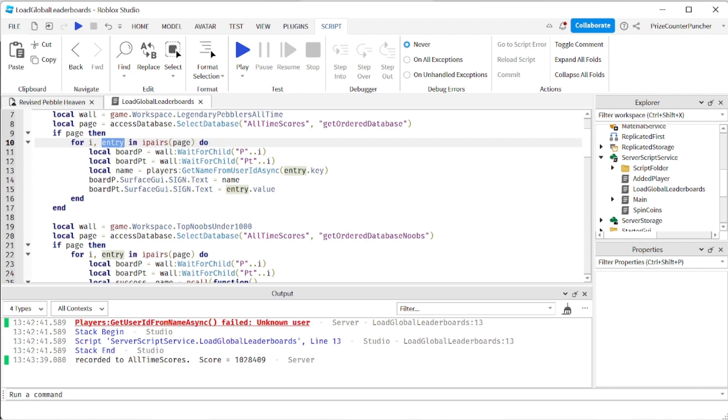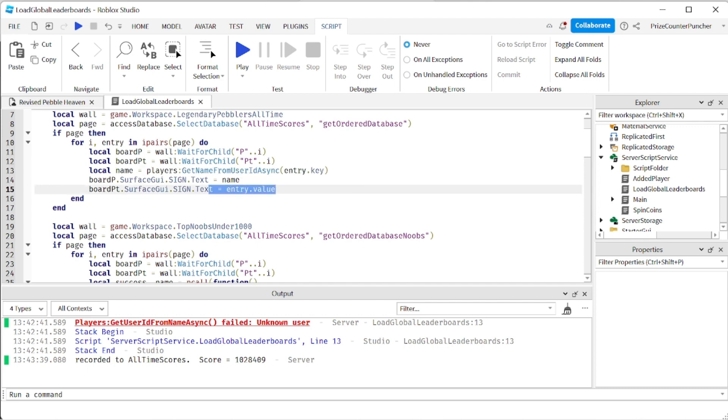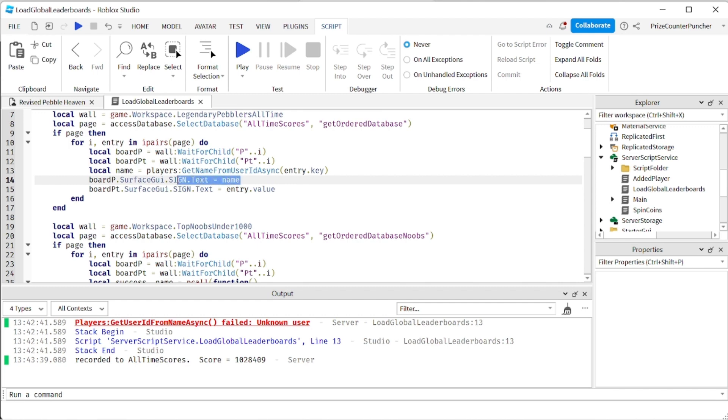Each entry is going to contain two different values. The first value is the user ID which I'm going to use to get the user name right here. The second entry is the points which I'm going to just display on the board. So this is where we're displaying the points on the board and this is where we're displaying the user name on the board. And exactly this is where it crashed.